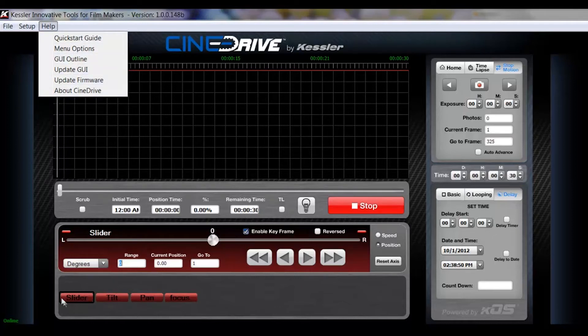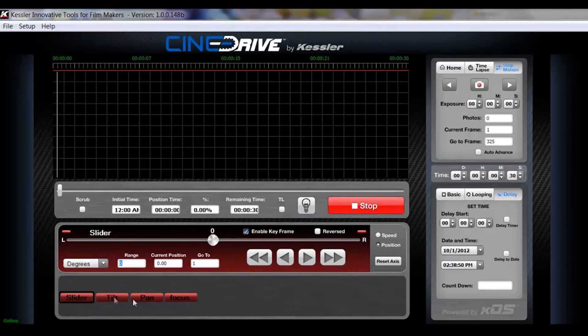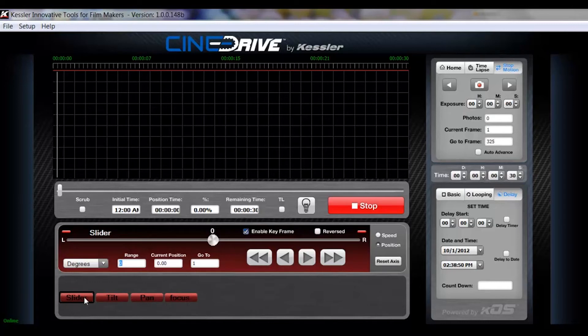Down at the bottom here is where when you connect your axes, they will show up and you can click on these to select.